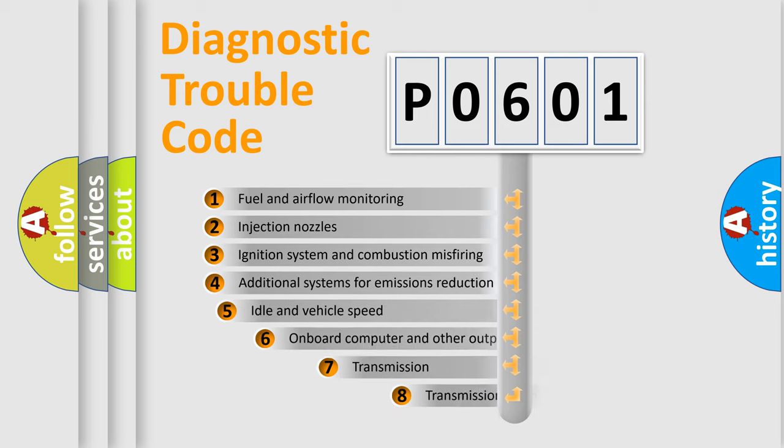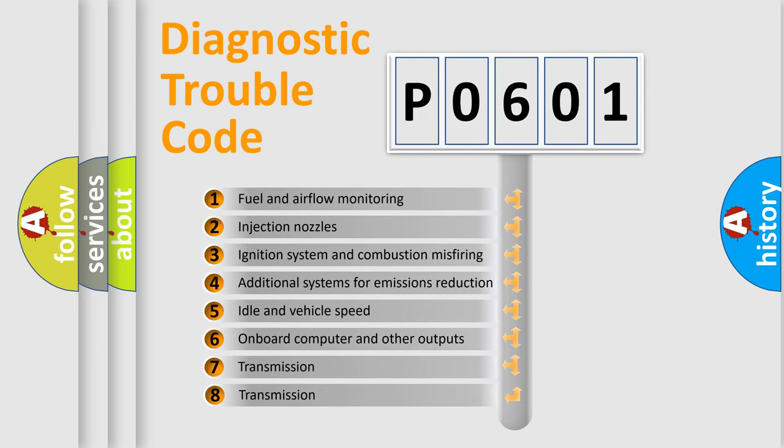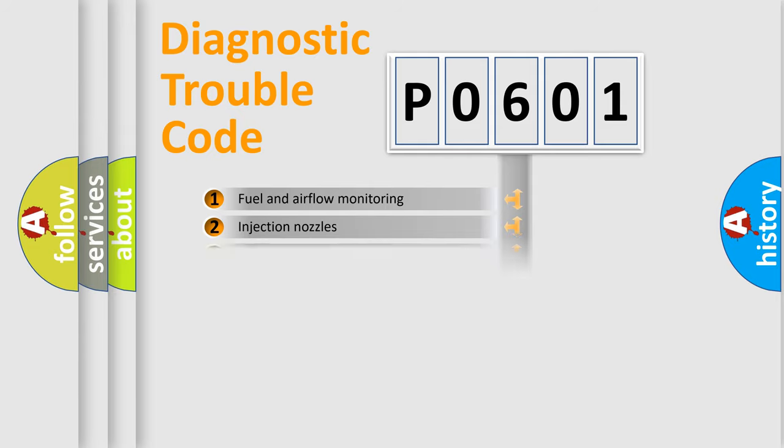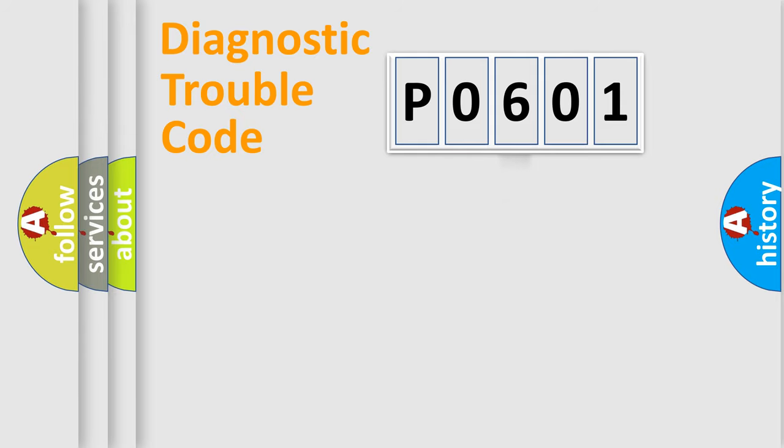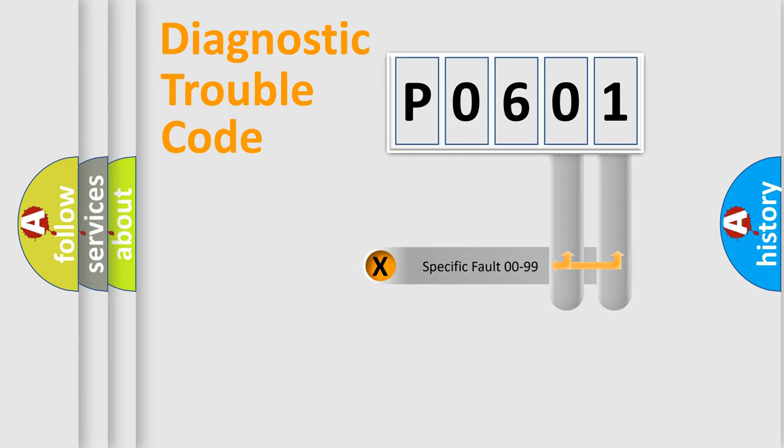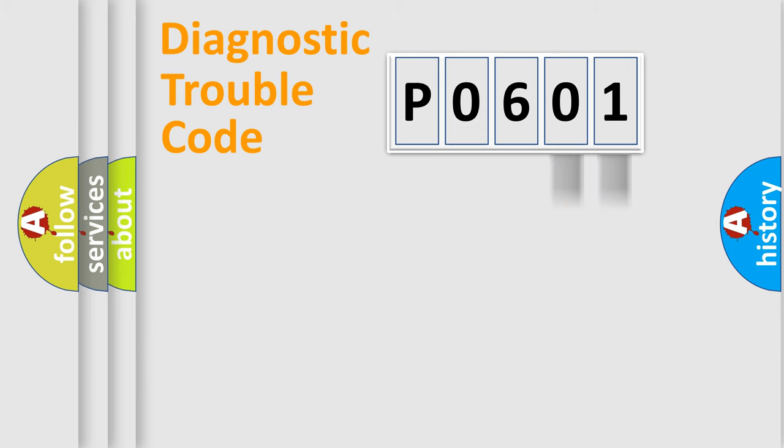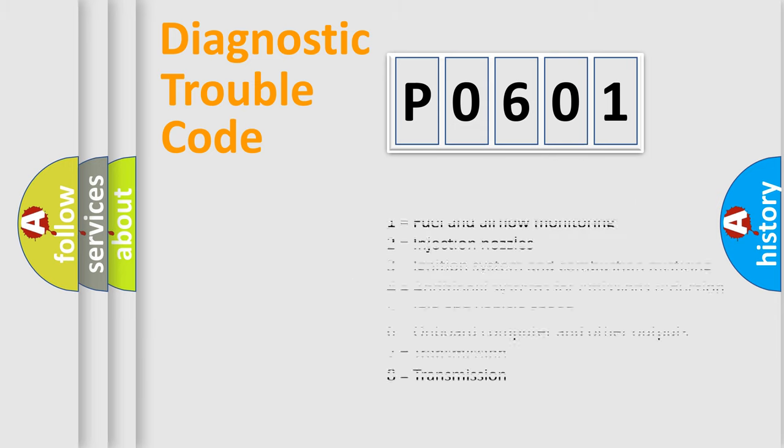The third character specifies a subset of errors. The distribution shown is valid only for the standardized DTC code. Only the last two characters define the specific fault of the group. Let's not forget that such a division is valid only if the second character code is expressed by the number zero.